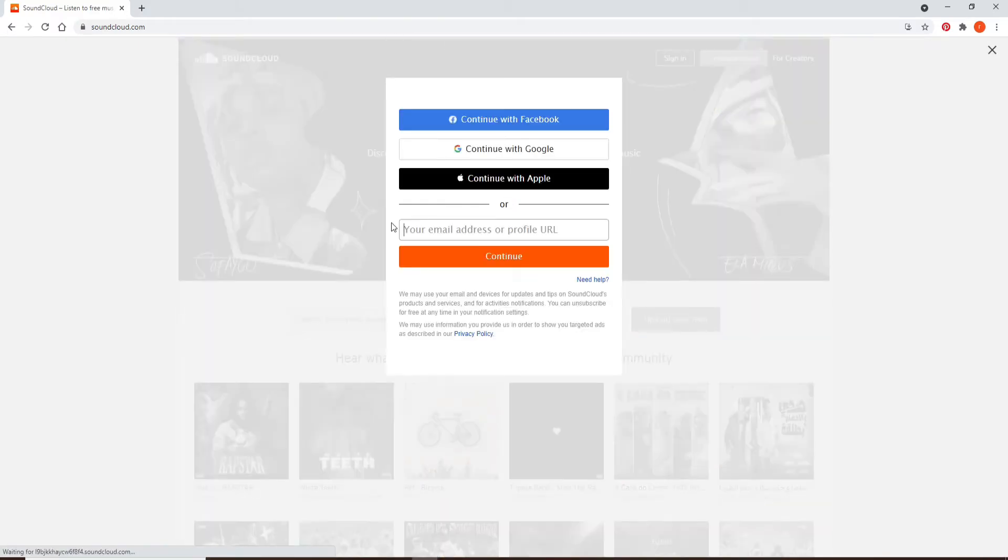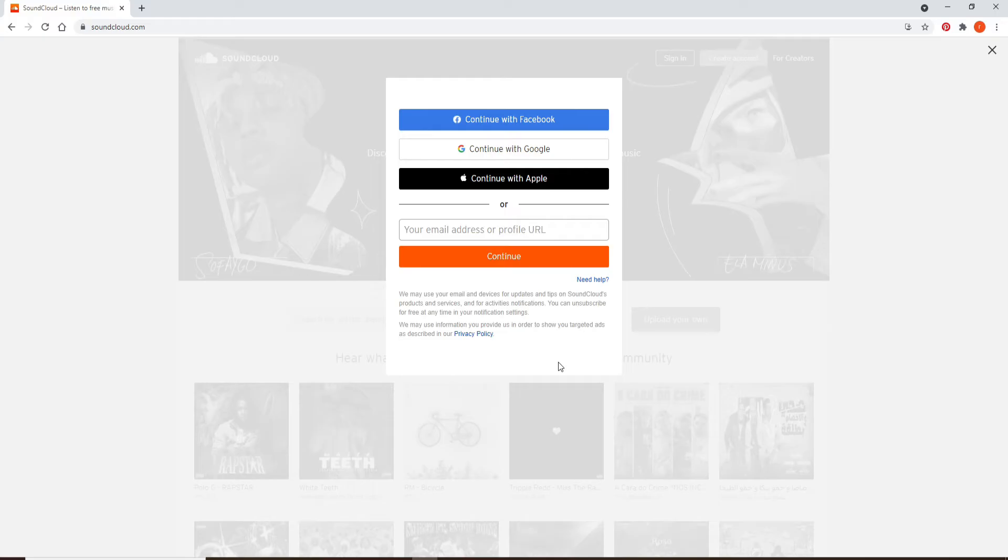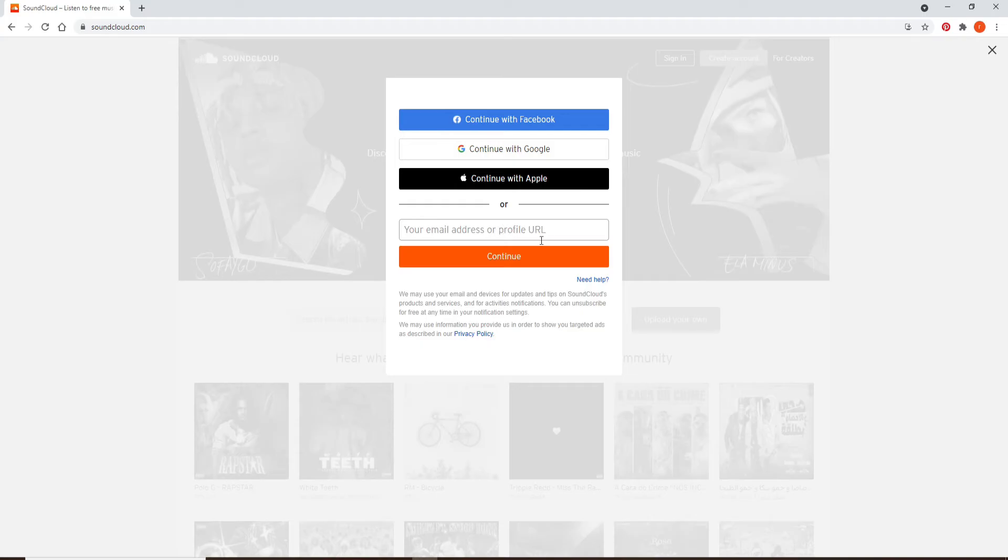do that, there will be a pop-up. You can continue signing up with your Facebook, Google, or Apple account. Choose any one from the options displayed, or you can also enter an email address of yours or